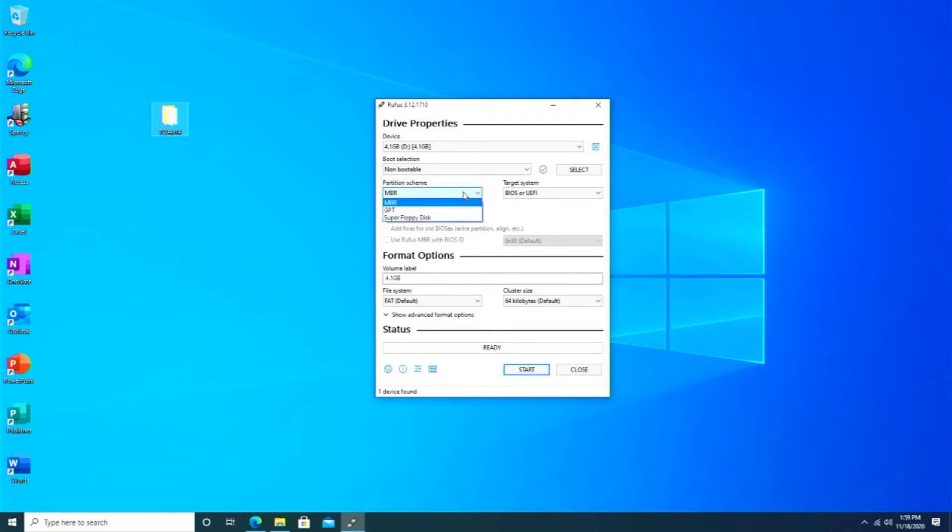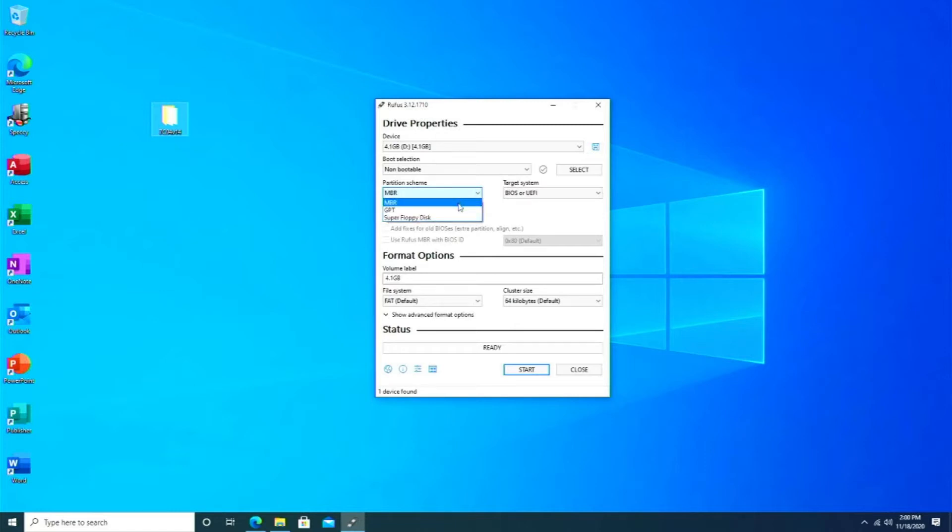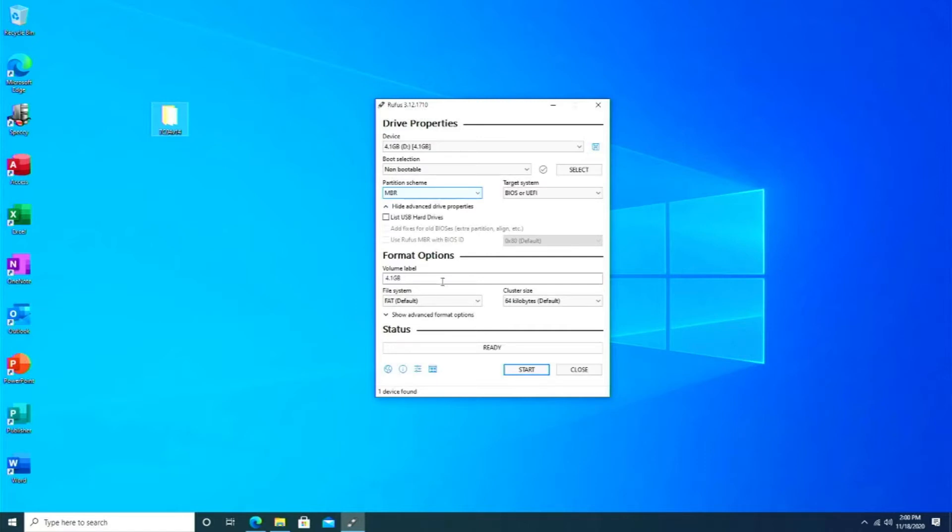If you don't change it to Master Boot Record, it's not going to work. Typically they'll use GPT. I have found for some reason all the ones I had were defaulted to that. It has to be set to MBR. If you're trying to flash your BIOS and you keep running into an issue, this is typically the issue: the partition scheme is not set to MBR Master Boot Record. Make sure the file system for this is FAT.